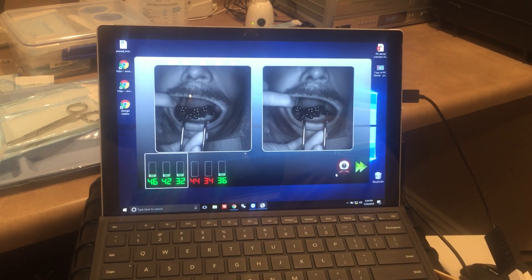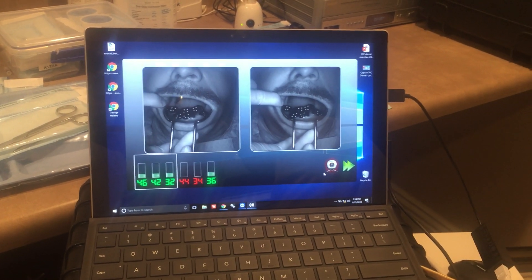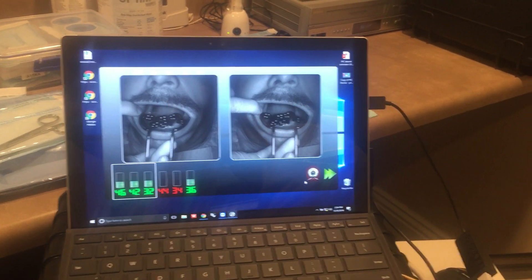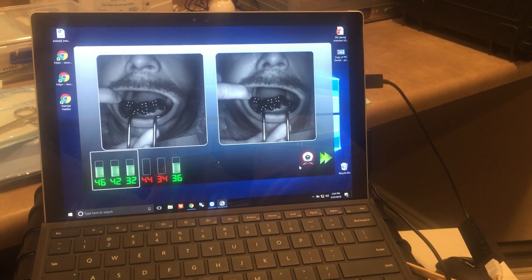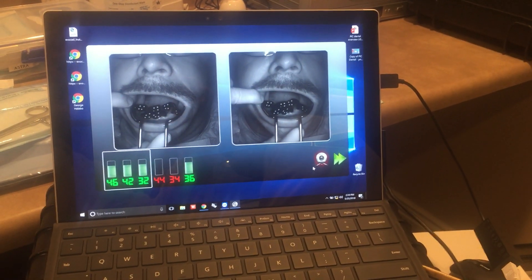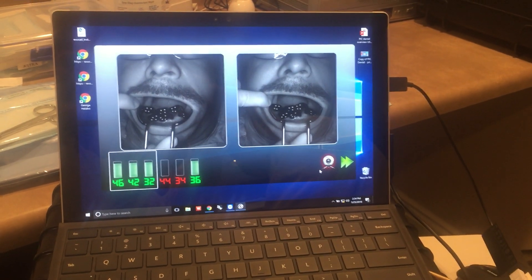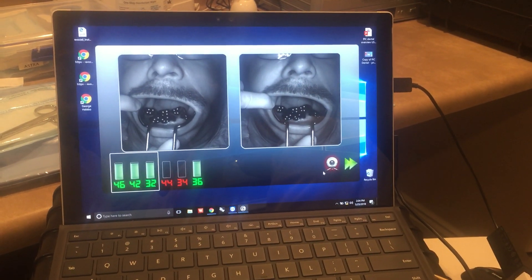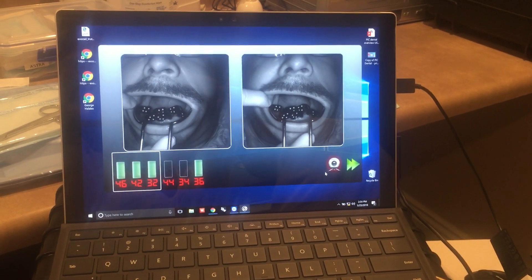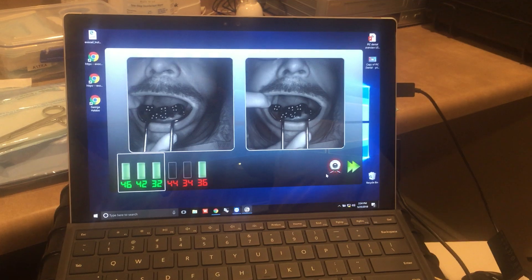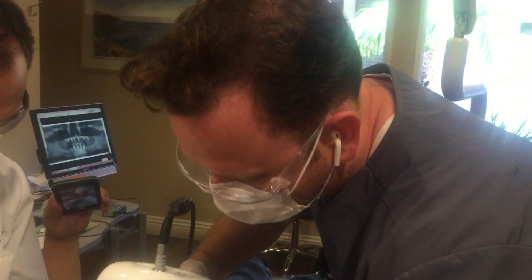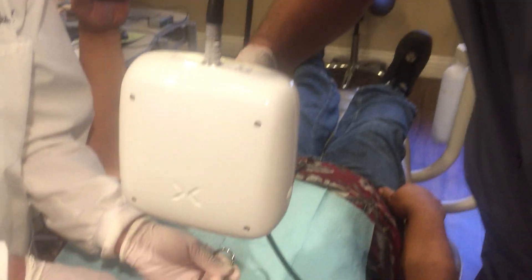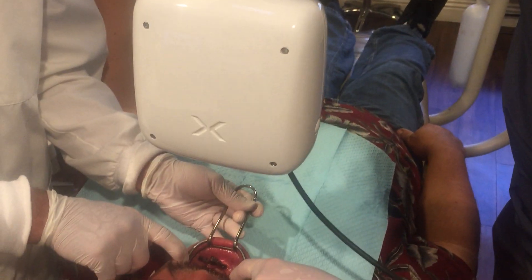Okay, so here we are with Al Crespo. We are taking an impression slash digital scan of Al's implants that he had placed with our California Implant Institute Free Dental Implant Program. Here's Camille from CAD Dental, and here is our scanner.